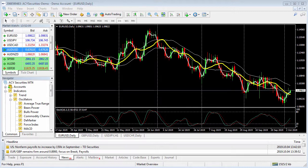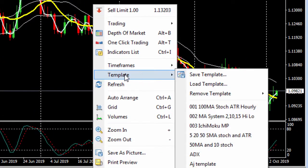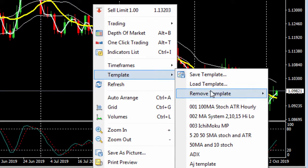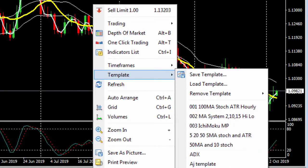You'll notice I have a template on my chart already. To access your default templates within MT4, just right click anywhere on the chart and then hover over the template selection here. This will allow you to save, load or remove a template, and you can access all the existing templates within MT4 here.